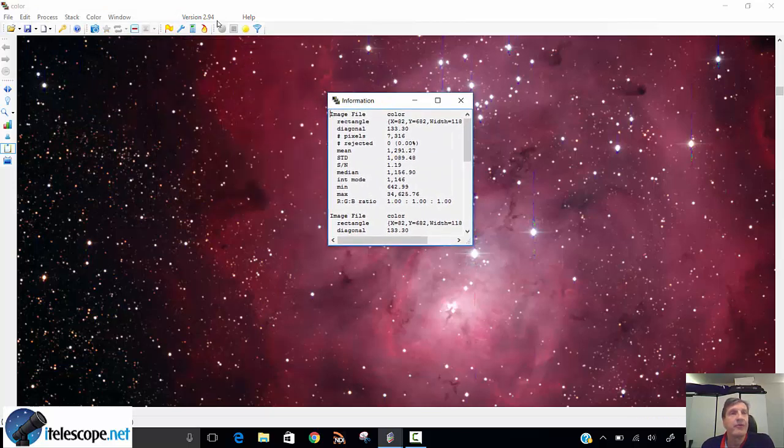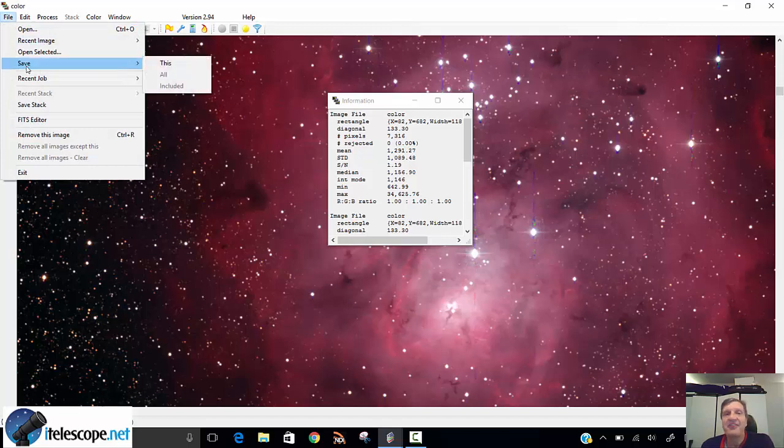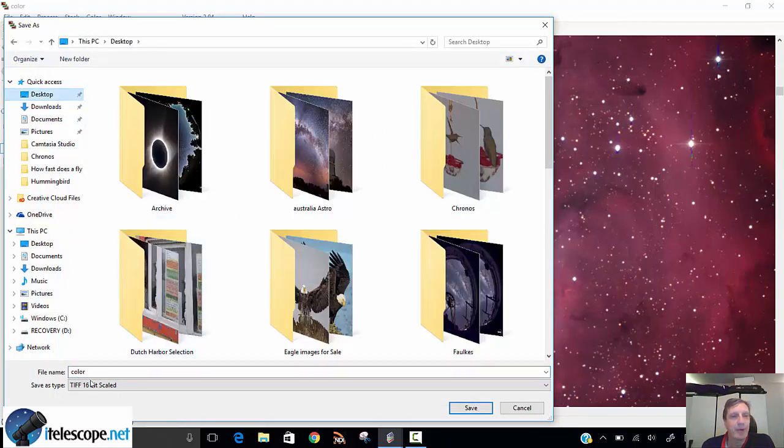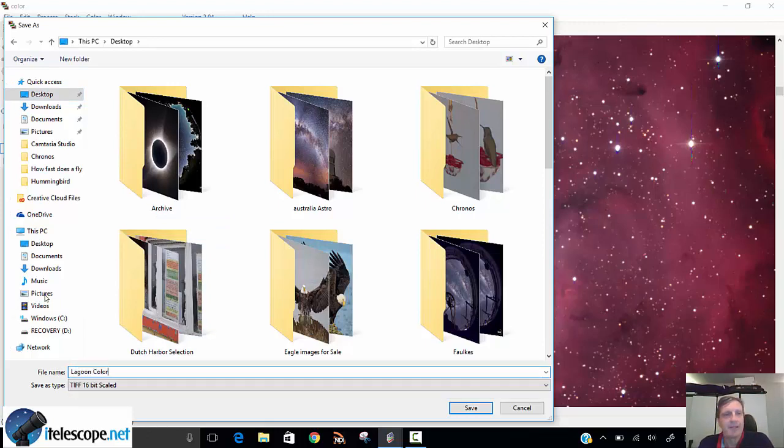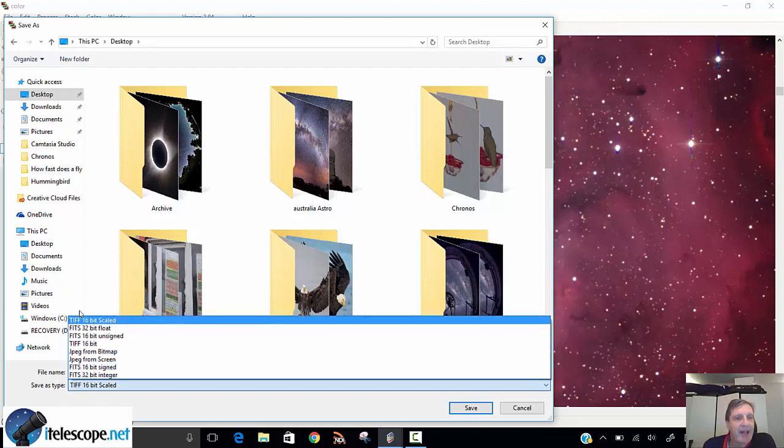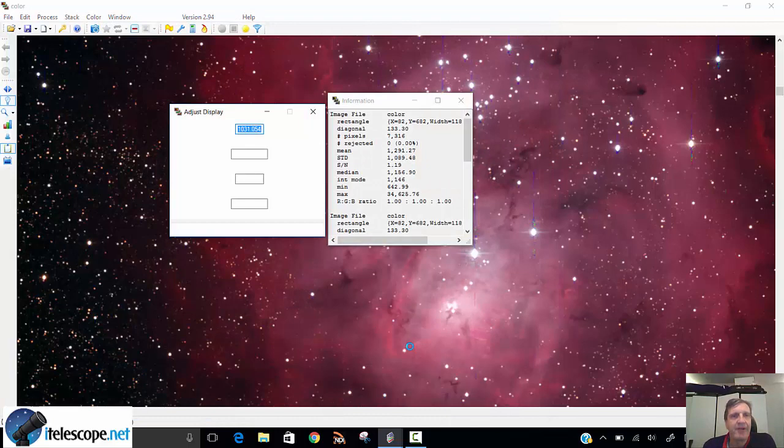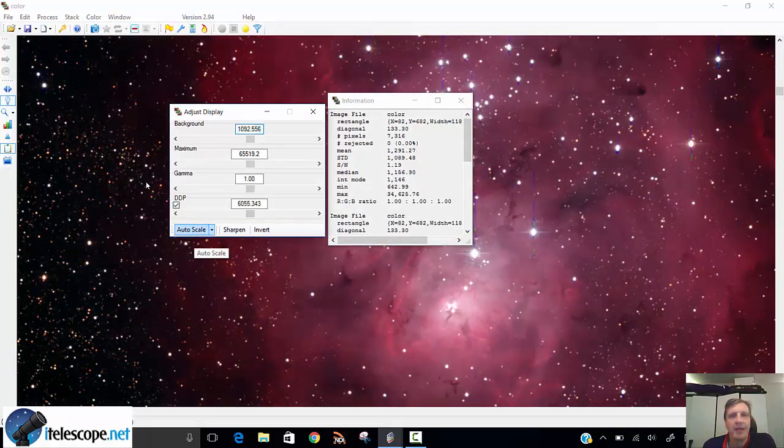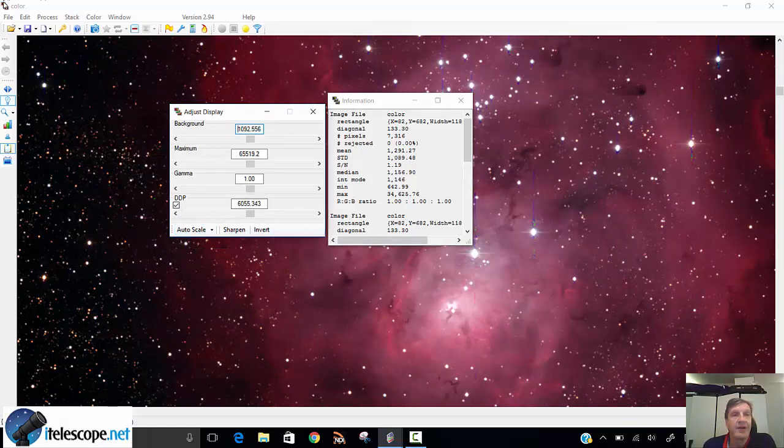Now, in order to send it to your friends, what you do is you need to save it. So you go to file and you say save. It's very simple to save this. And that's exactly what you do. You save it. Let's go to the desktop and we will call this Lagoon Color. It saves it as a TIFF 16-bit scaled. You can save it also as a JPEG. I don't recommend that. Scaled means it's scaling it properly so that you can open it in Photoshop later. So you just say save. If you want to do any adjustments, you can do that here. You can also press autoscale. It'll do that. Autoscale usually works fairly well. I pressed autoscale. That's fine.